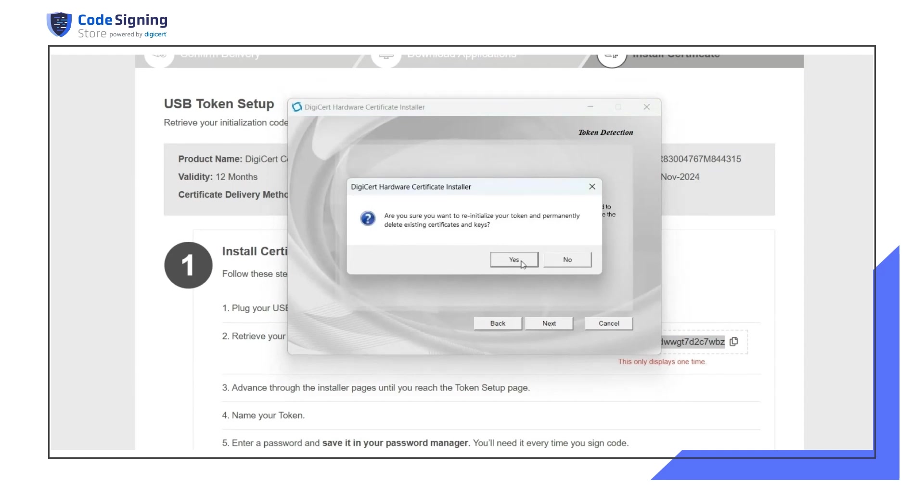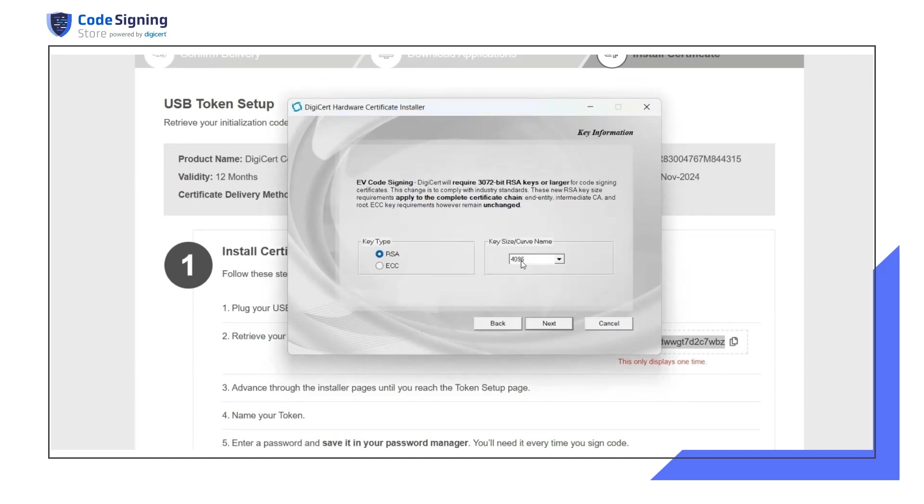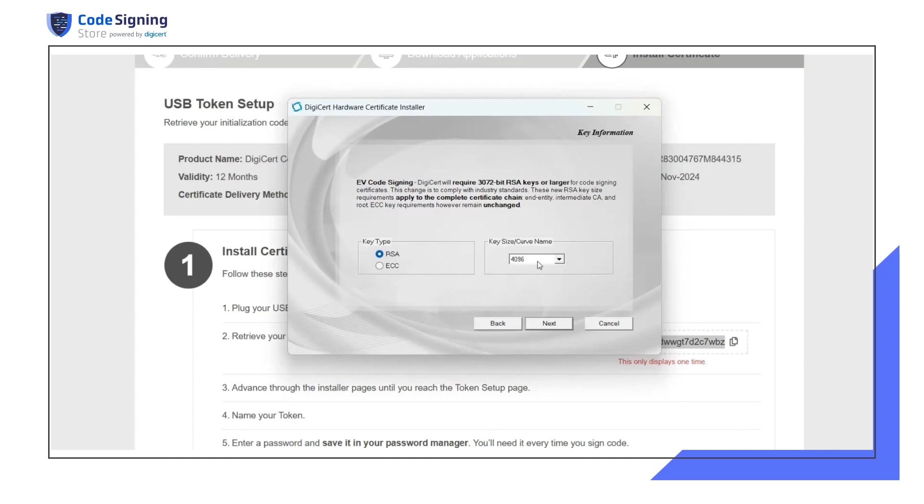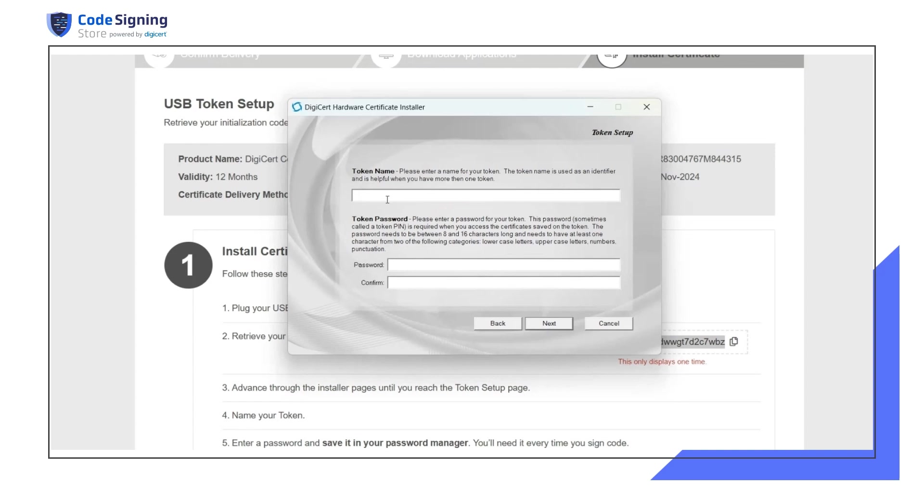On the key information page, make the appropriate selections based on your requirements. For most users, the default option of RSA 4096-bit is the best and is compatible with the most systems. If you need to use a different key type, you can change the settings. Add a token name and set your token password.